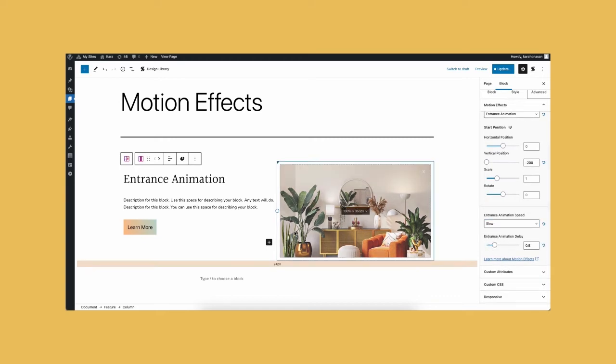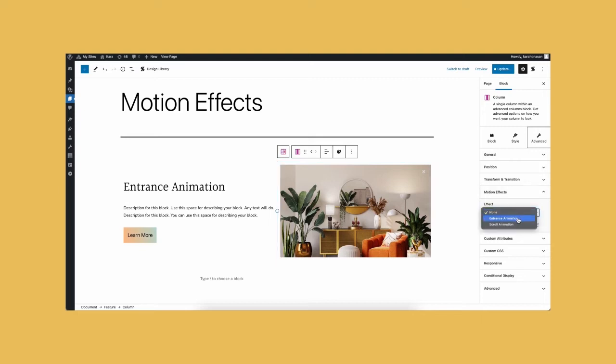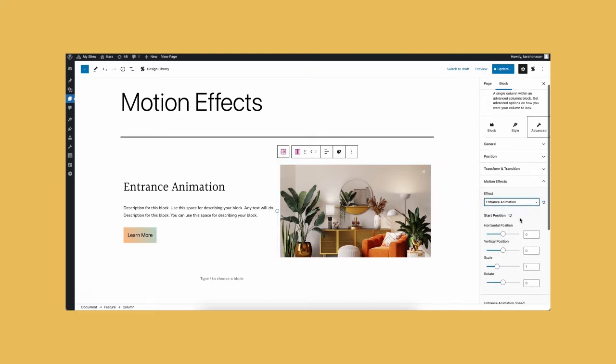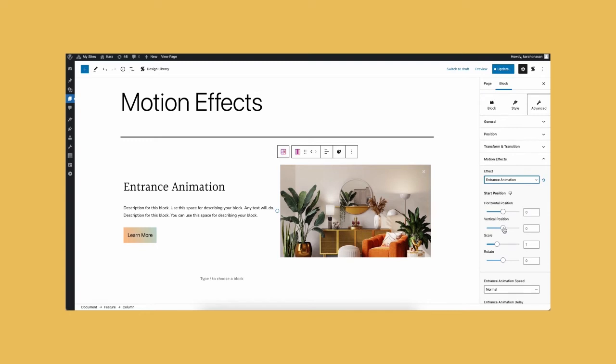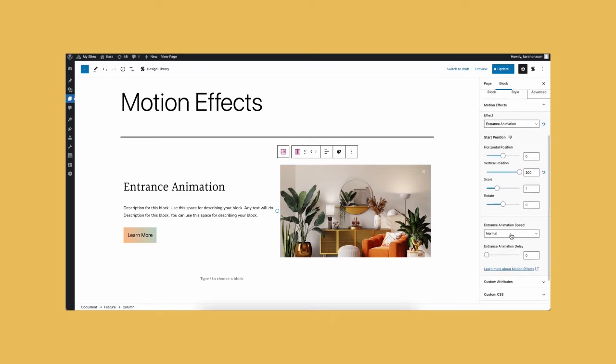Now let's select the right column with the image. Let's go back to the entrance animation settings in the Motion Effects panel, and this time set the vertical position to 200. This will make the column slide up from the bottom. Follow the same settings for the speed and delay, and this should be good to go.